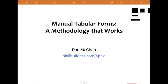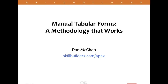Today's topic of discussion is manual tabular forms. I'd like to share with you a methodology that I use quite often when building these manual tabular forms.